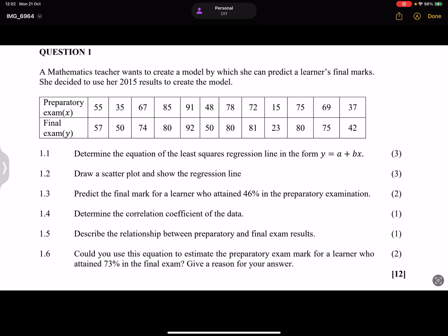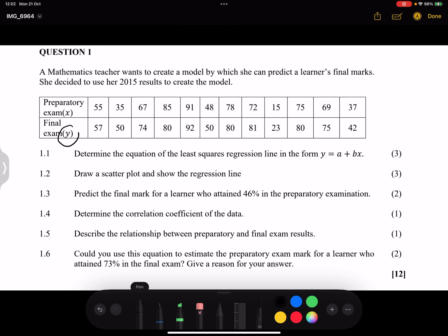We start on question one. A mathematics teacher wants to create a model to predict a learner's final marks, using her 2015 results. She uses the preparatory exam marks as the independent variable (x) and the final exam marks as the dependent variable (y).